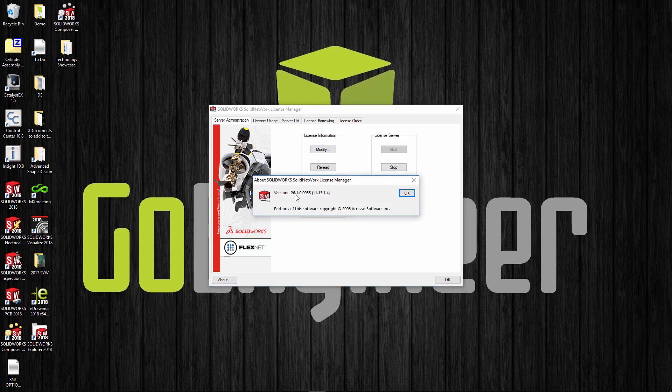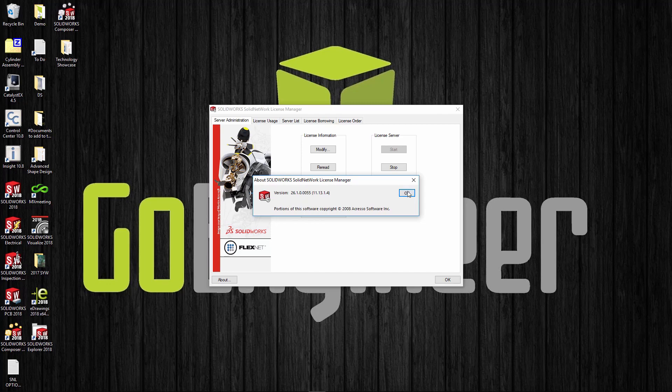You can check license usage, select different products, and find out how many licenses are available or if people are logged in. If you go to the about tab, you can see what version and service pack you have. In this case, 2018 is 26.26.1, so the .1 is service pack one.